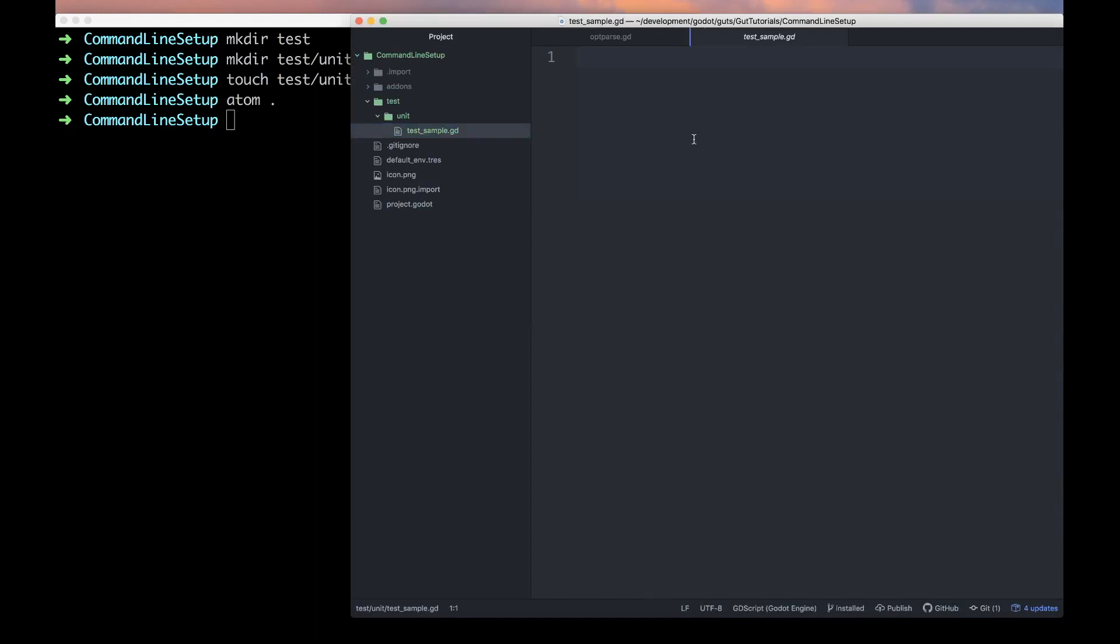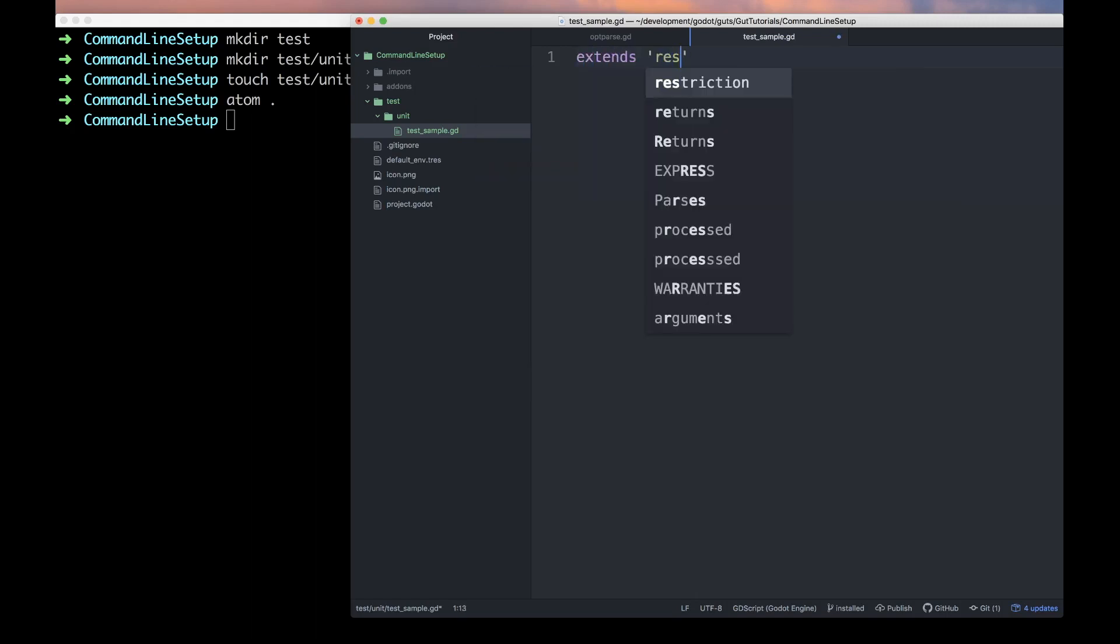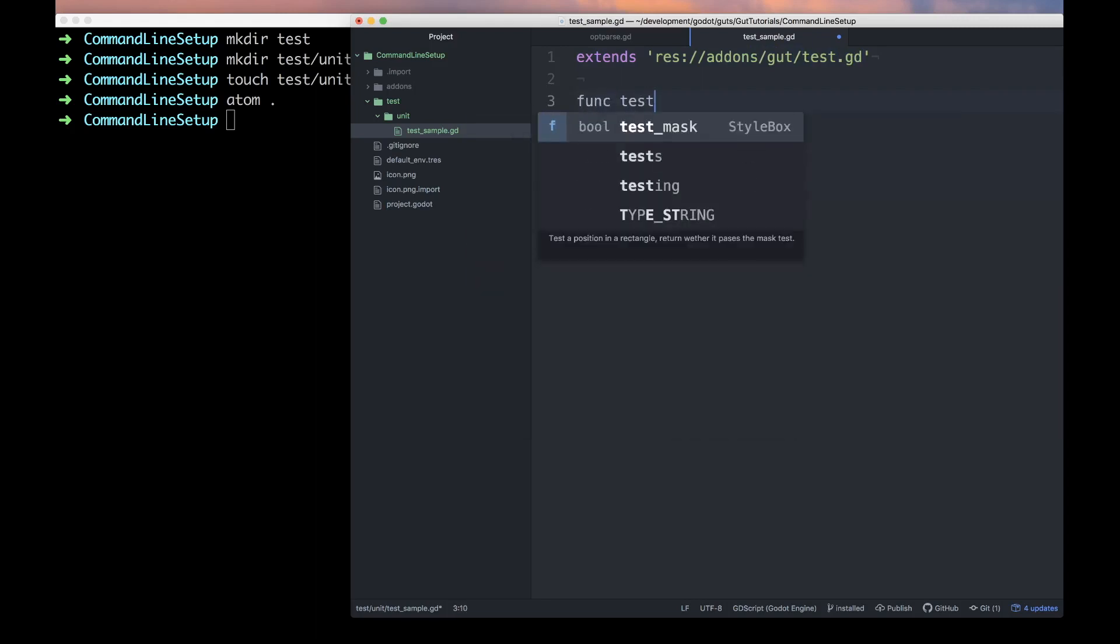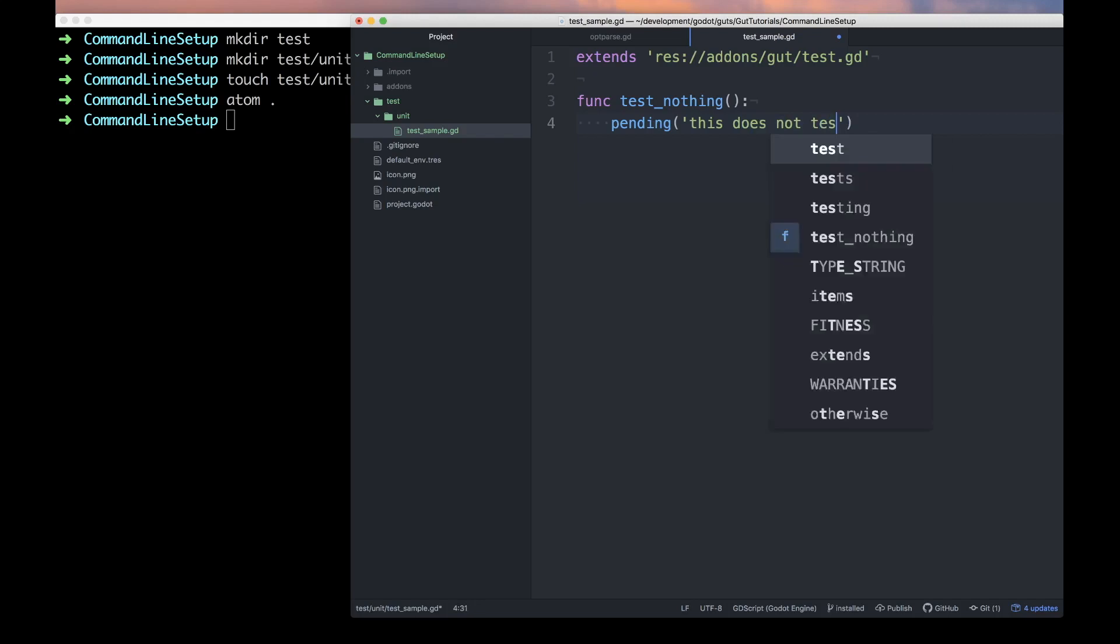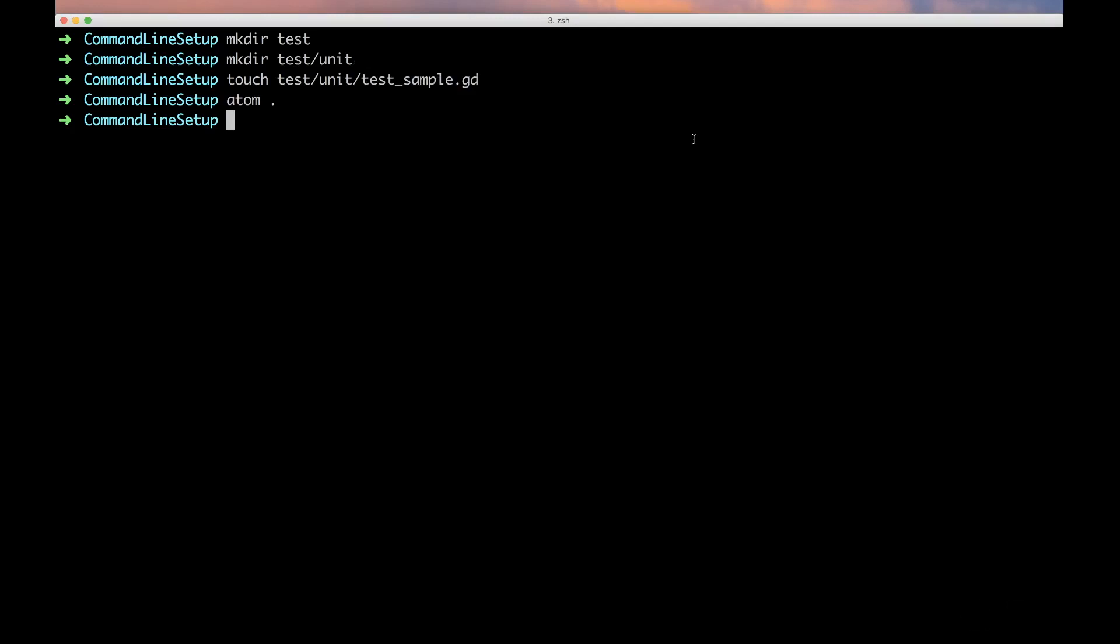Let's get to editing. First thing we have to do is extend the test class from GUT, and that is done by extends res://add-ons/gut/test.gd. Now we can put tests in here. Test_nothing - let's go ahead and mark this pending because we don't have anything to do yet. This does not test a thing.